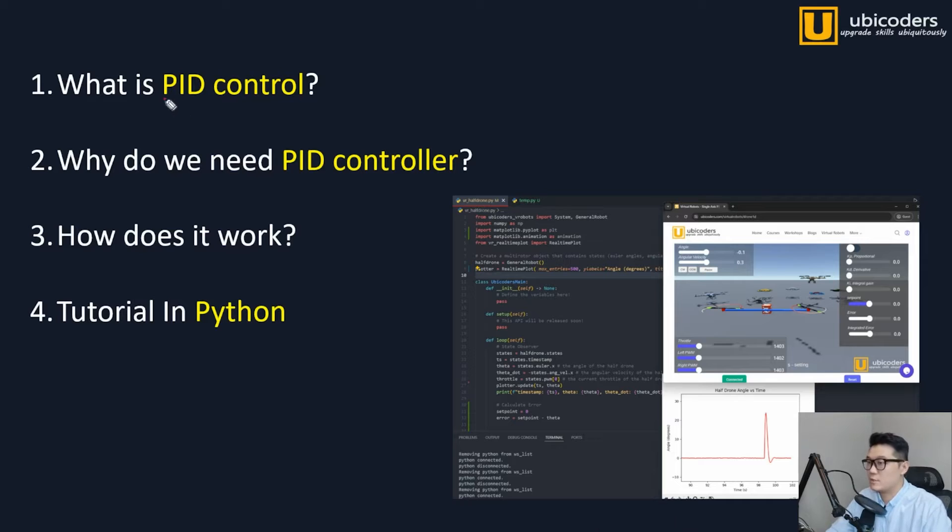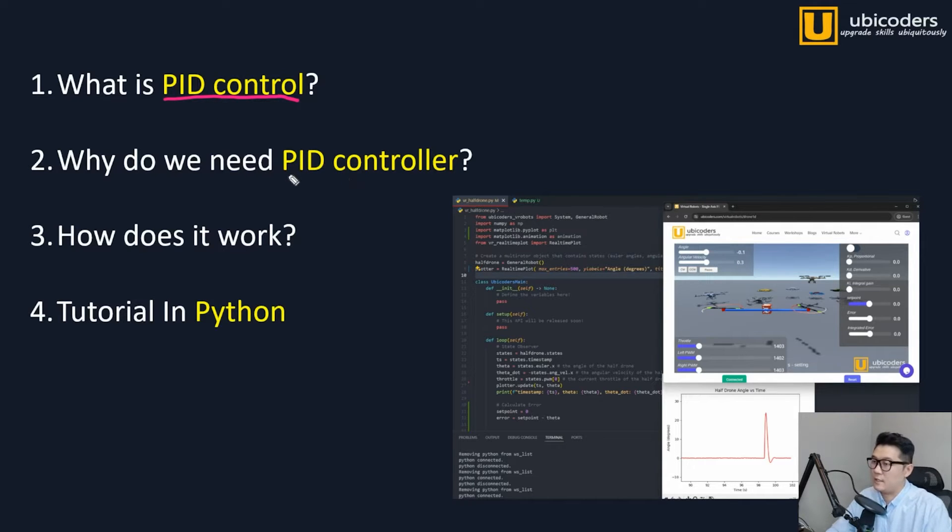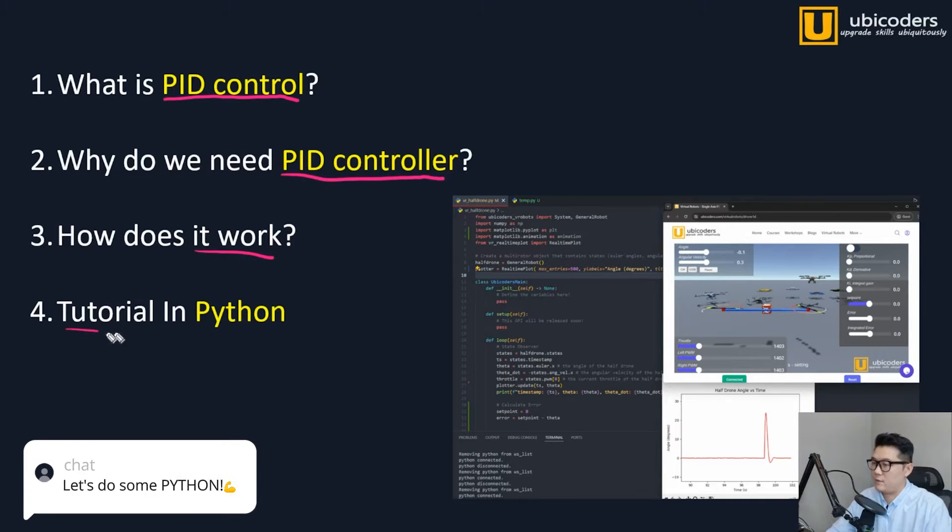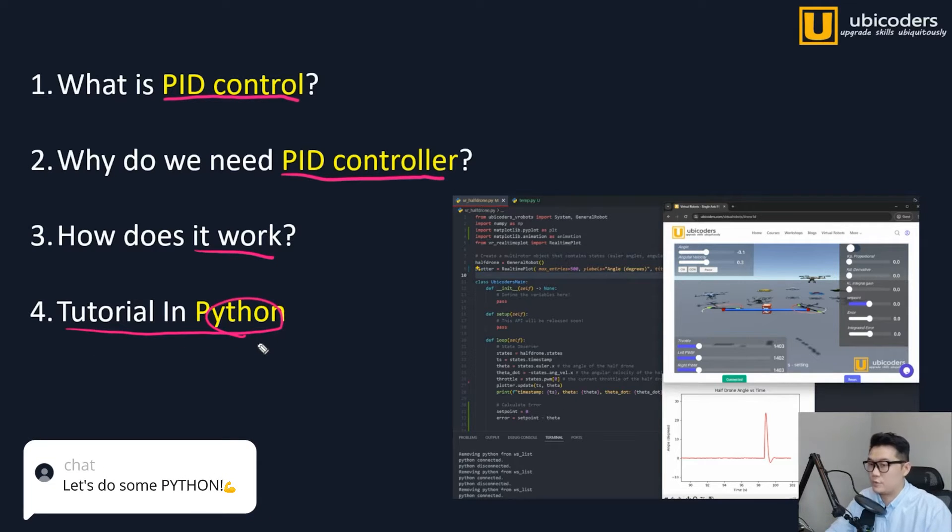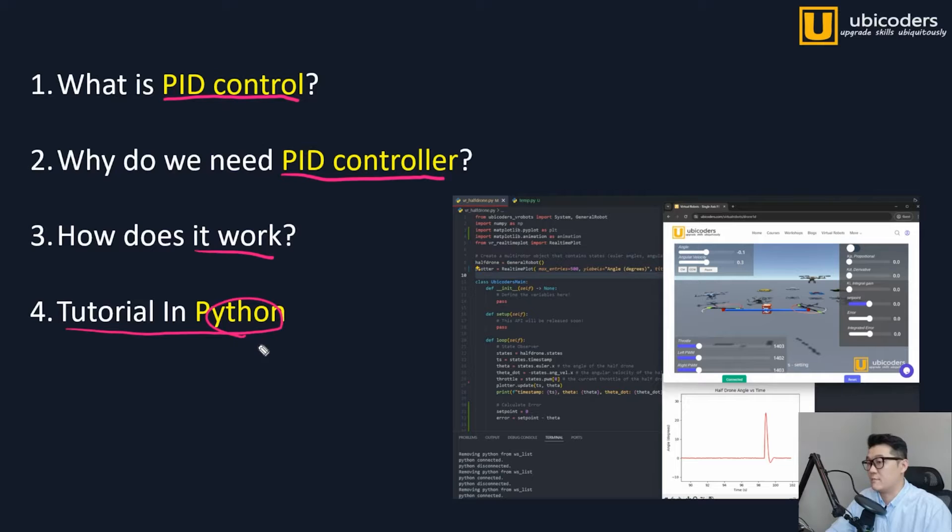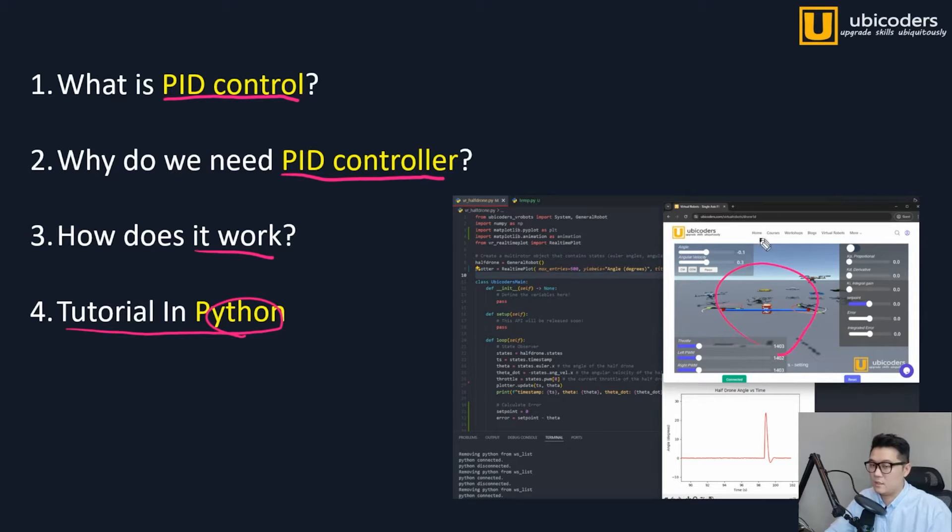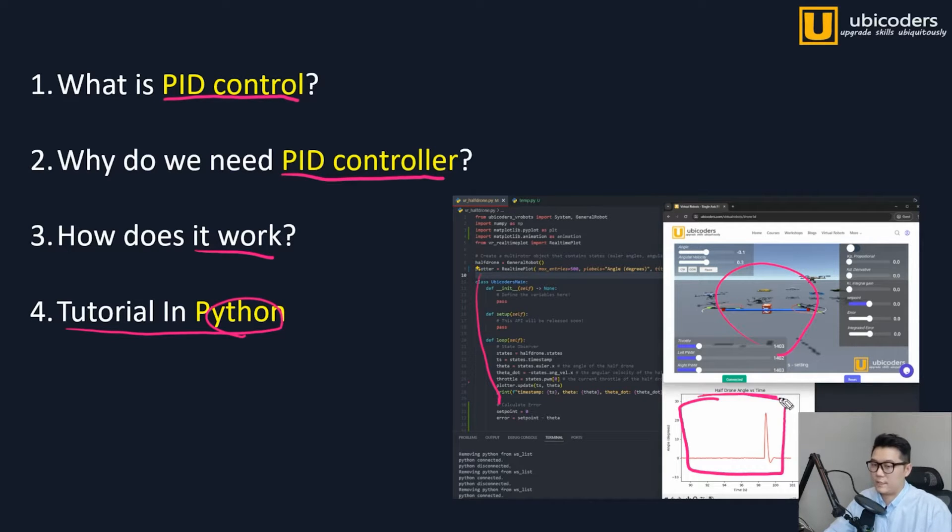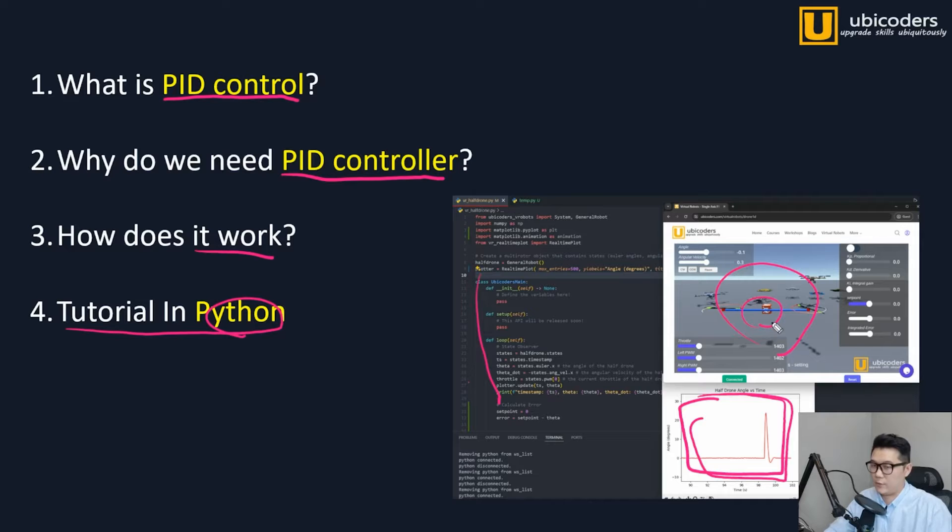Today, I'm going to talk about what's PID control in the slide and then we'll talk about why we need it and how it works and then finally I'll go over the Python tutorial so you can have the same setup so you can control this environment in your Python script VS code and then you can also plot the graphs as this simulation goes on. If you are ready, let's just get started.